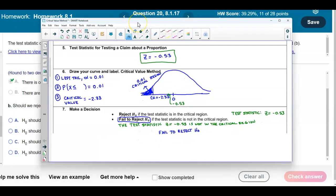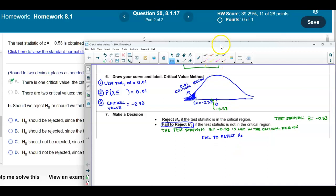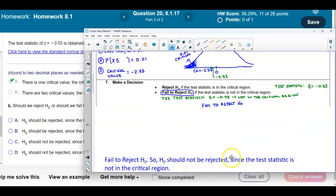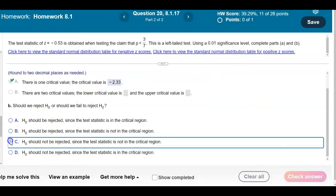Since we failed to reject the null hypothesis, we can now answer part B. The null hypothesis should not be rejected since the test statistic is not in the critical region.